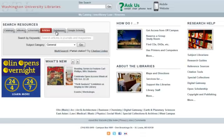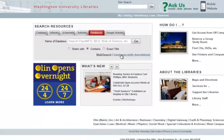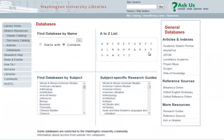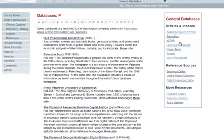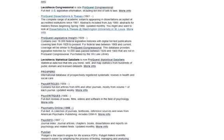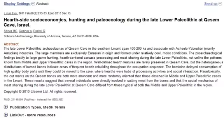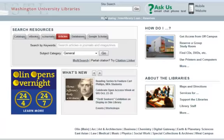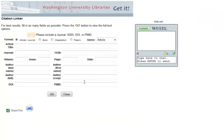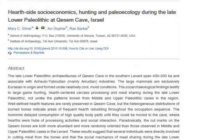A PMID is connected to a database called PubMed, which you might use when you're looking for biomedical or behavioral research. This is what a PMID looks like — it's also a unique standard number. Plug it in, and it immediately finds the article you're looking for.